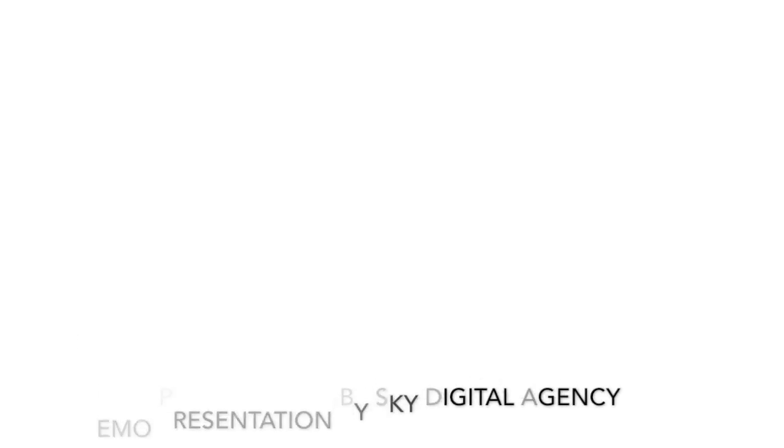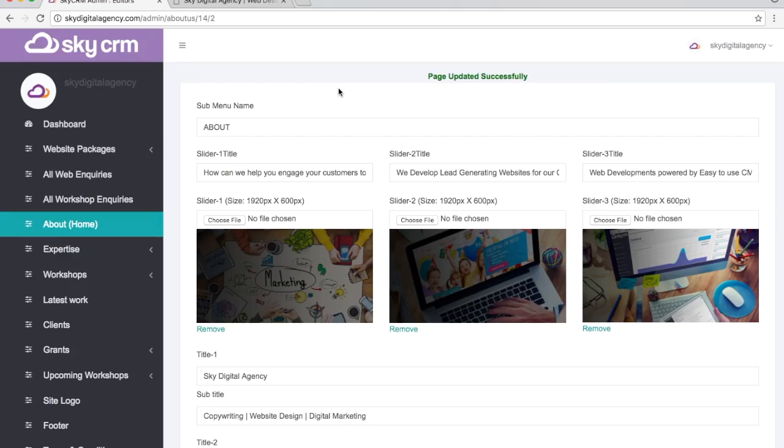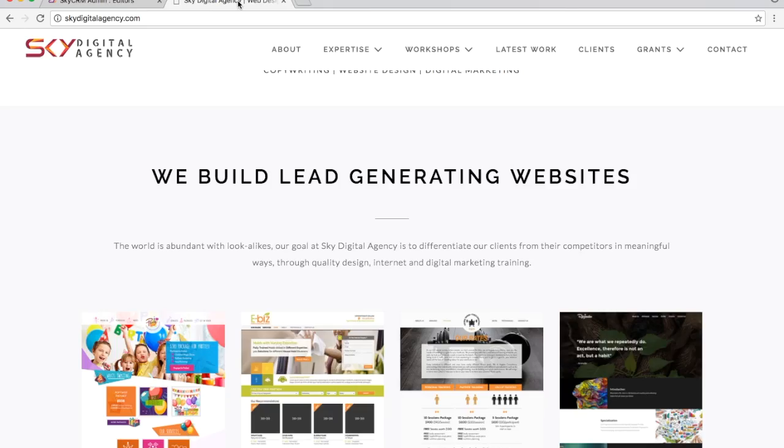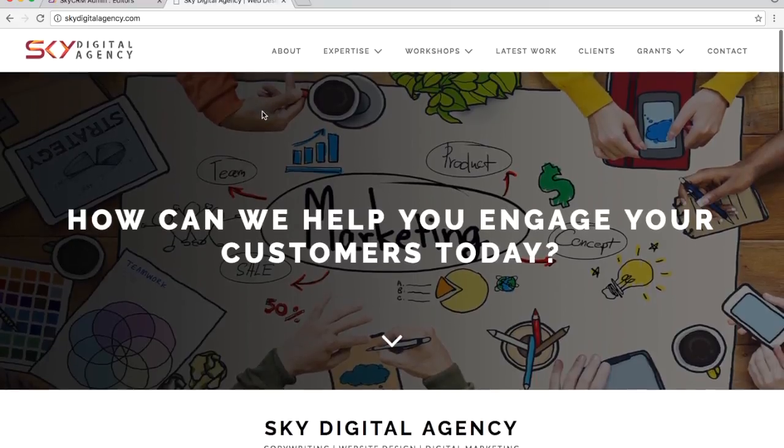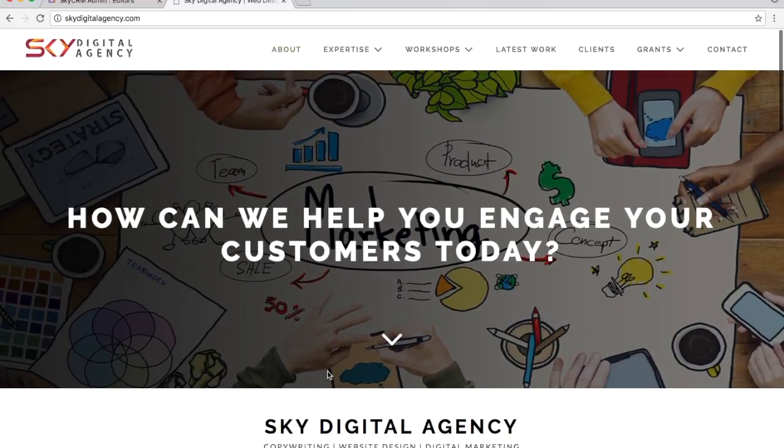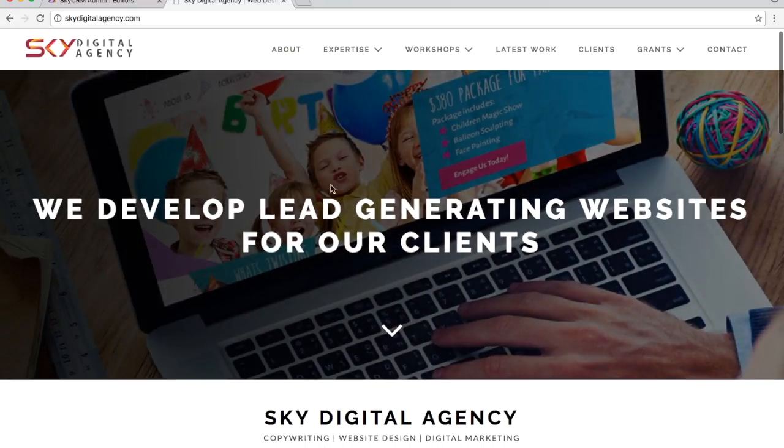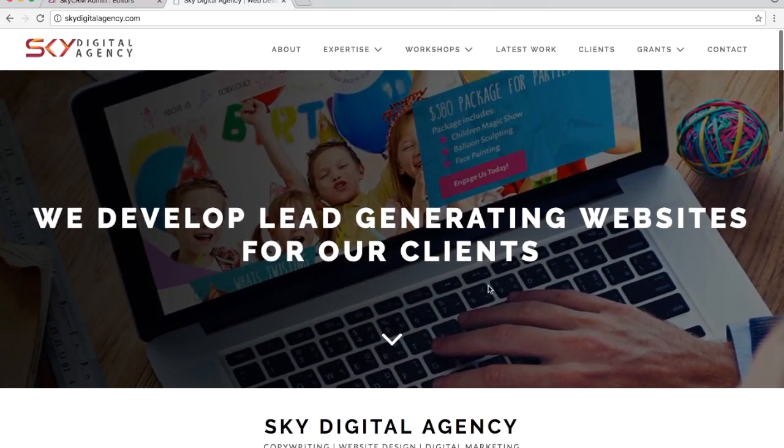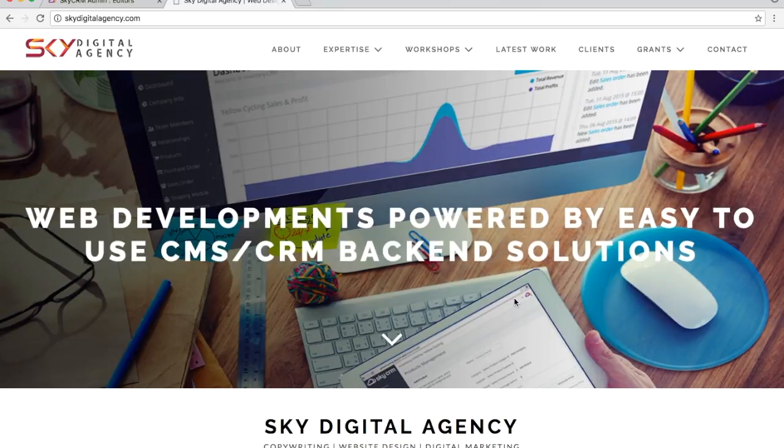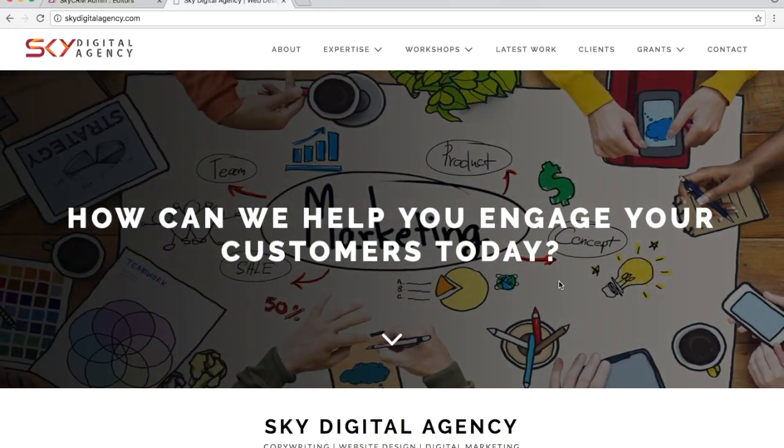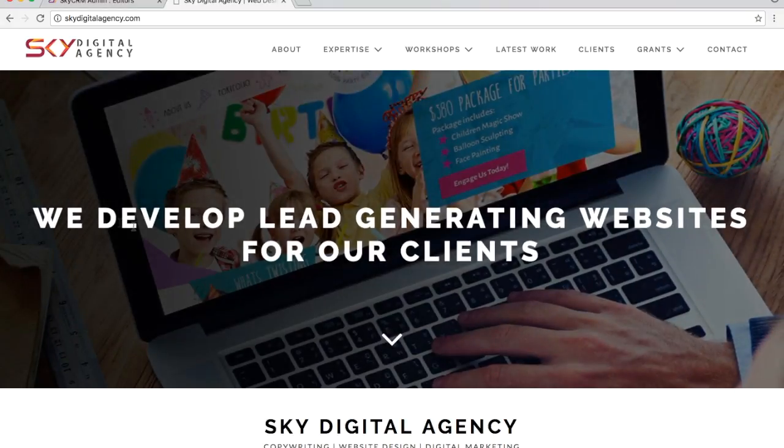Hi everyone, we're just going to show you our backend CMS admin page. If you visit our website, Sky Digital Agency, this is the About page where you'll see three banners. We currently have three banners with images and tags. We're going to show you how easy it is to update it. It says we develop lead generating websites for our clients.